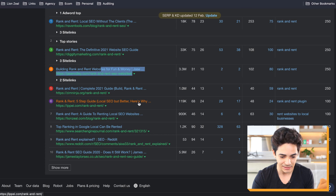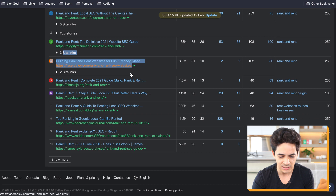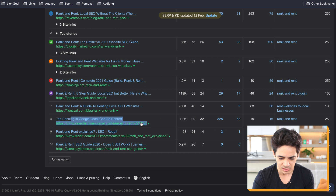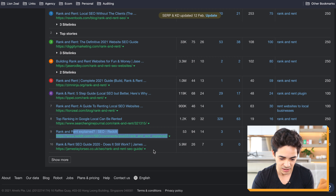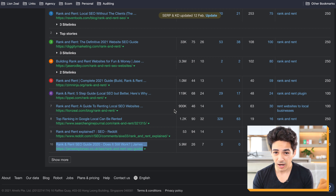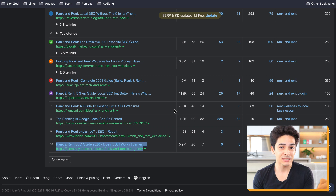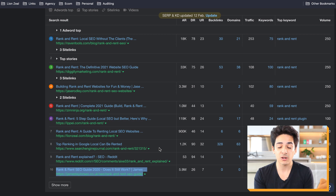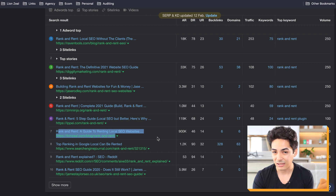Going through the top 10: informational and a guide, informational and a guide, informational and a guide. Eight out of 10 websites ranking are guides. So if I was to create content around this keyword, I'd create a guide on how to do rank and rent — which I already did. We're matching informational intent and the right type of content, which is a how-to guide, probably quite a detailed one.